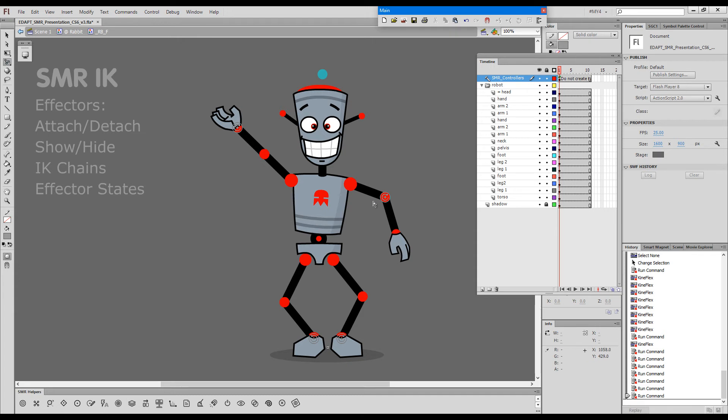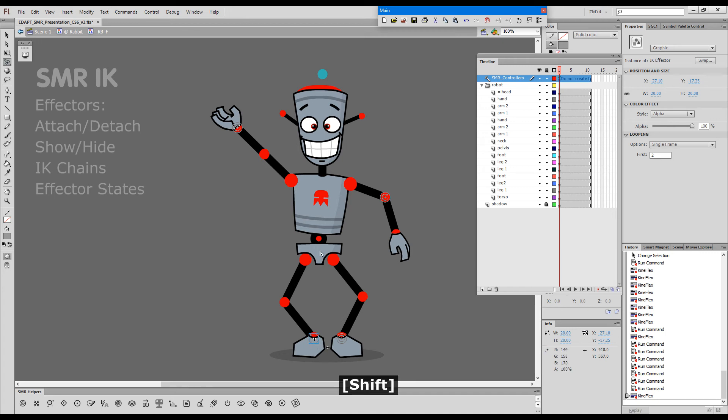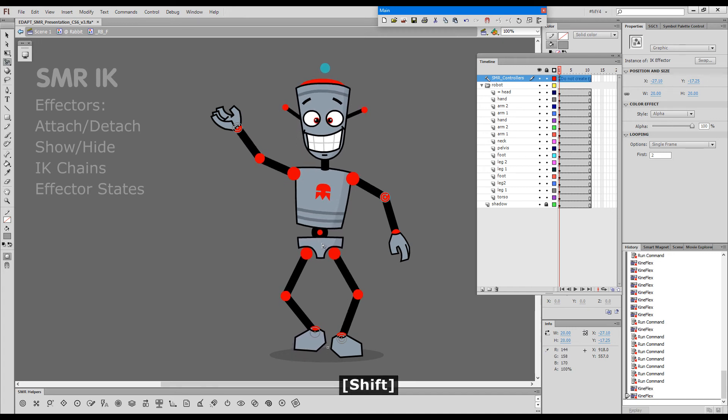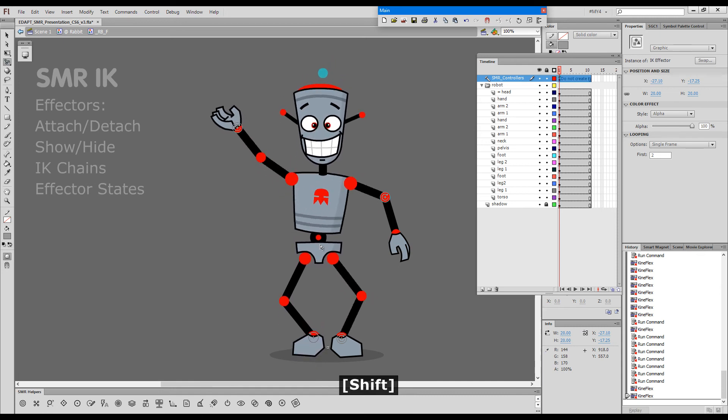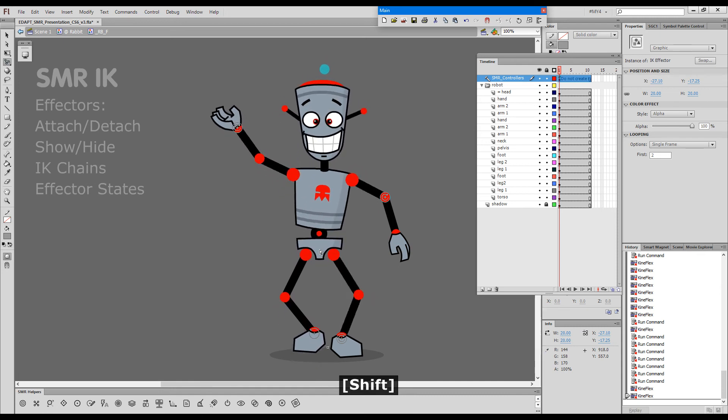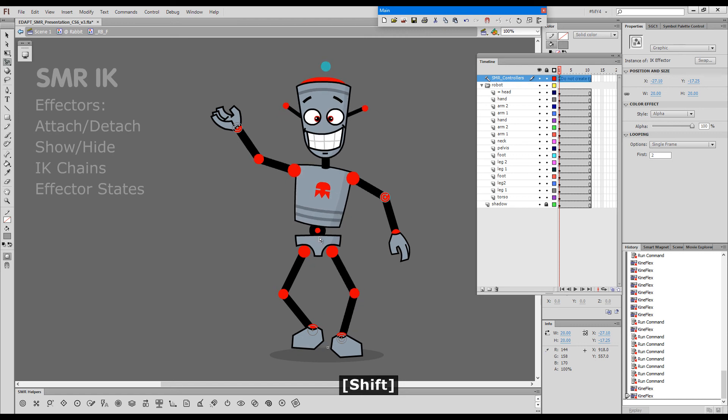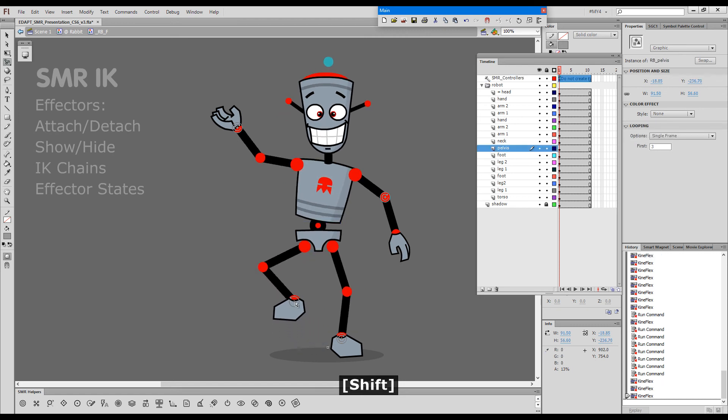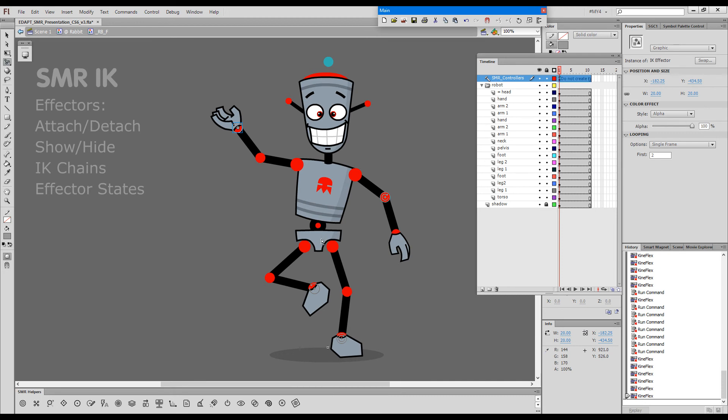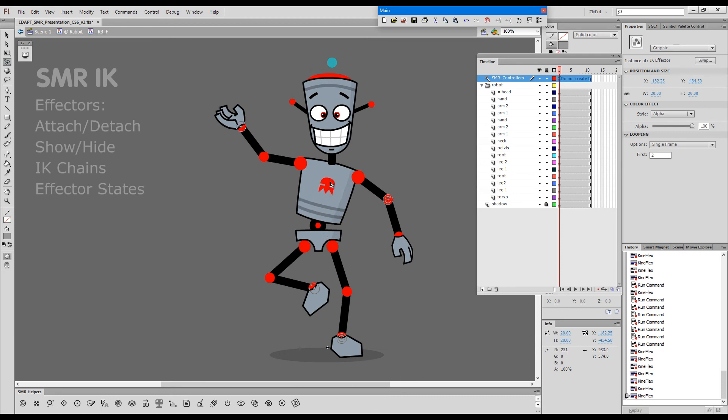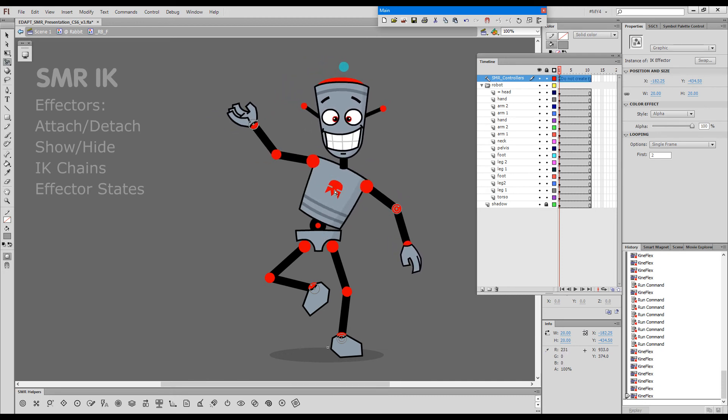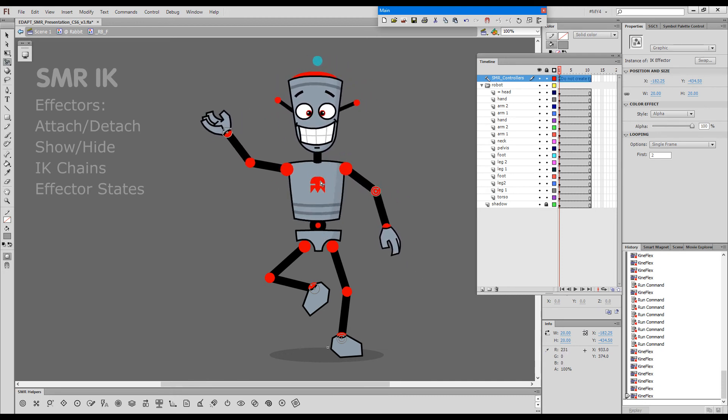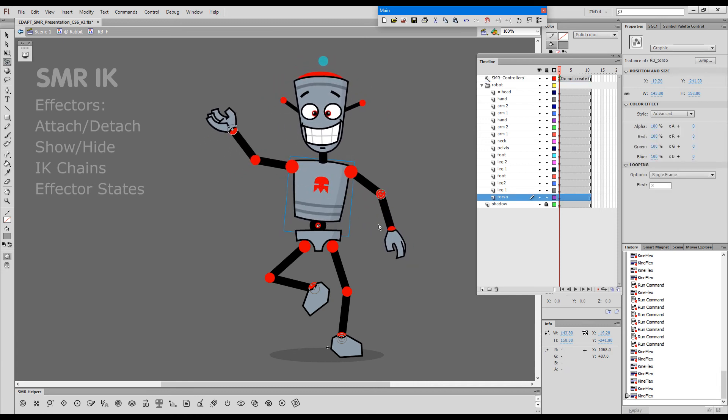Effectors have a couple of states. Changing the state of this effector by Alt plus Shift clicking with the Kineflex tool. Now you can see how the effector has changed. Now if I pull the pelvis up, you can see how this effector does not work as a pin anymore but it's still an IK effector. I can switch this one off as well.